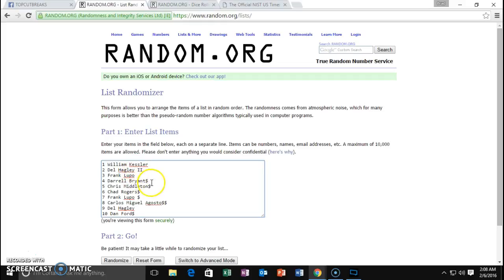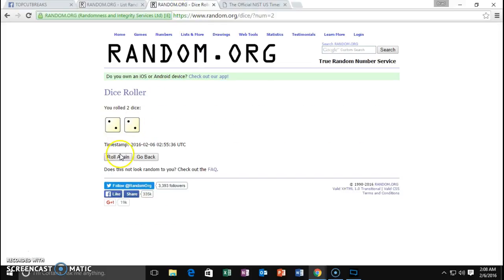Kessler, Hagley, Lupo, Bryant, Middleton, Rogers, Lupo, Augusto, Hagley, Ford. We're going to roll some dice.